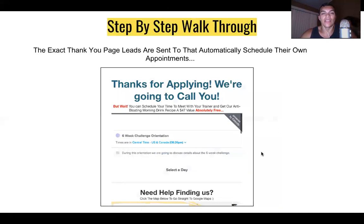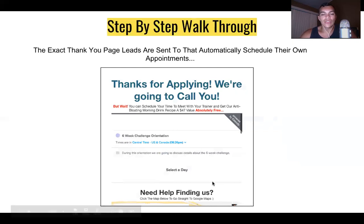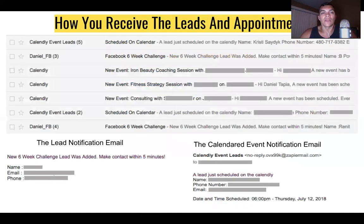Here is the exact thank-you page leads are sent to in order to automatically schedule their own appointments. It says: 'Thank you for applying — schedule your time below to meet with your trainer and get a free anti-bloating morning drink recipe, a $47 value.' And they were actually doing it. This is powered by Calendly, and I embedded a Google Maps on the page so they can click it and find the facility directly.